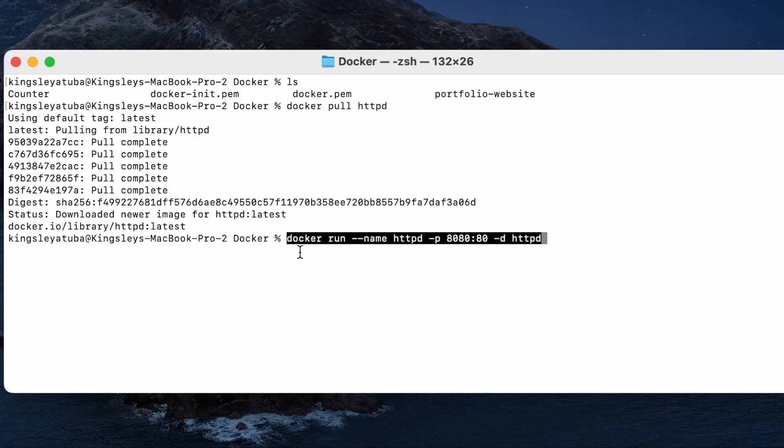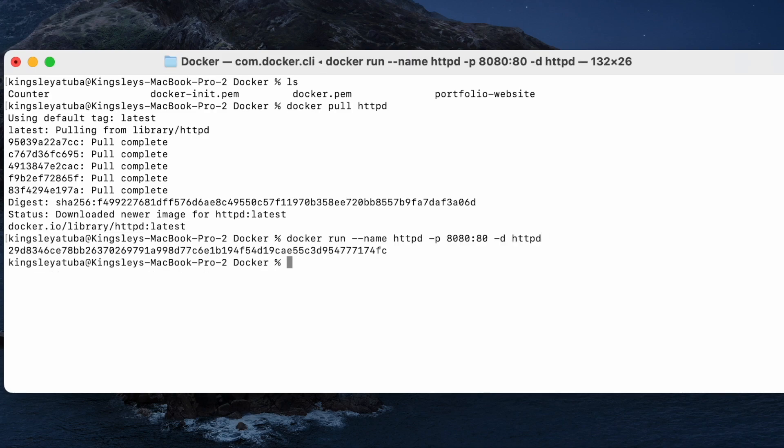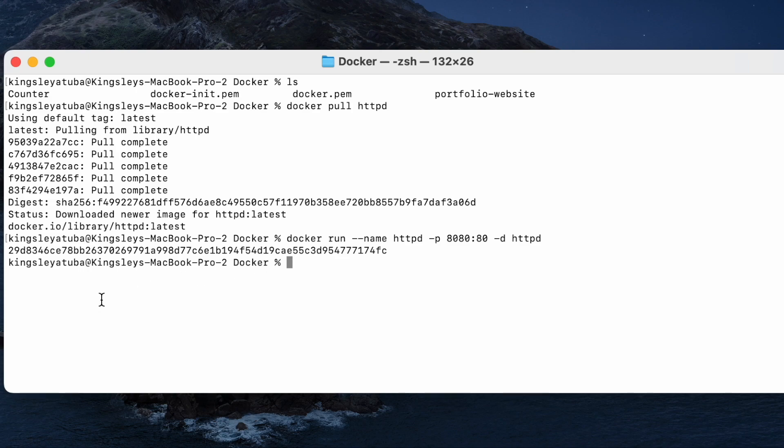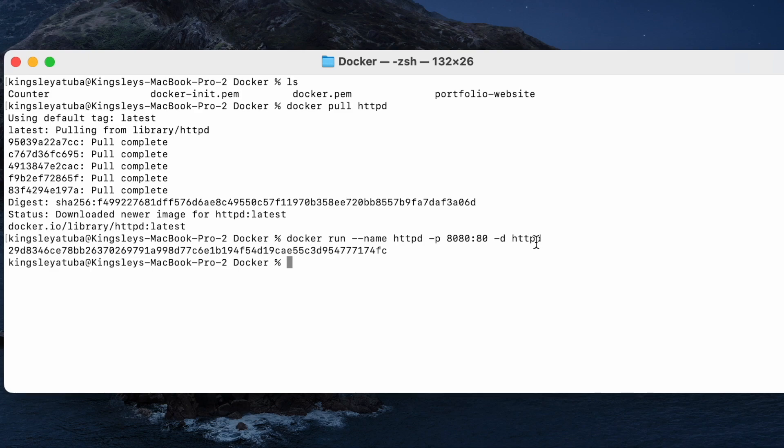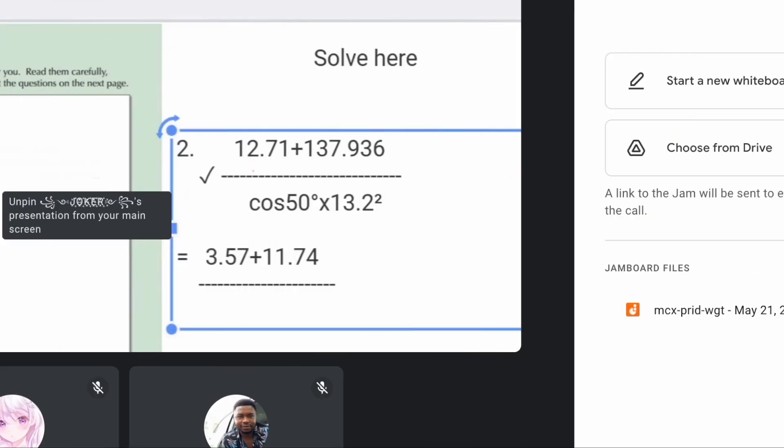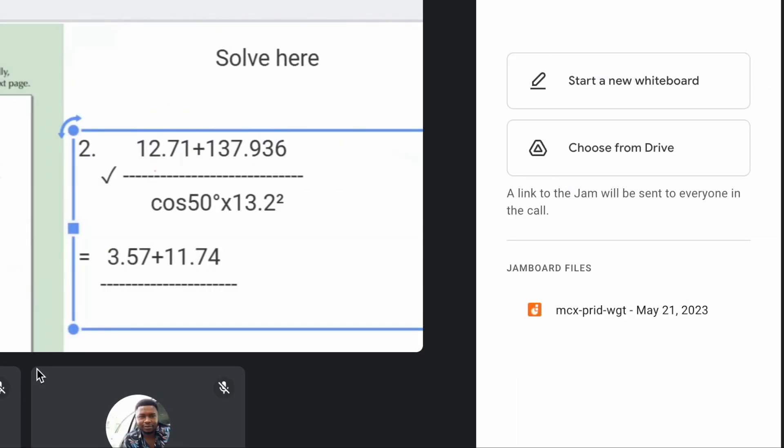To have this set up you have to download Docker Desktop and install it on your laptop. Now I'm running the httpd. Because I used port 8080 I should find it on my port 8080. I called the name of my container httpd, and this httpd, the last one here, is telling me I'm using the image I downloaded which is httpd as well.